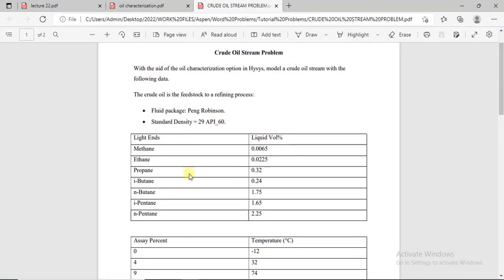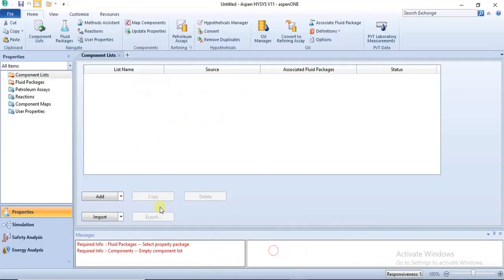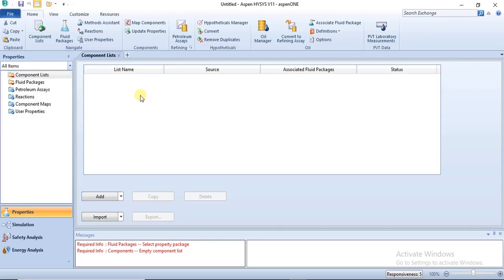This is the data we'll be using to illustrate how the Oil Manager is used for this particular tutorial. As I mentioned in the last tutorial, to characterize oil in the software you need to specify your light components (light ends), then your assay data which is the distillation data, and then the properties of that particular crude oil sample.